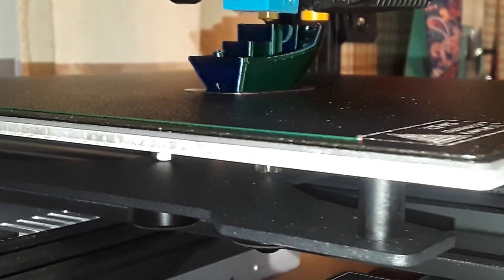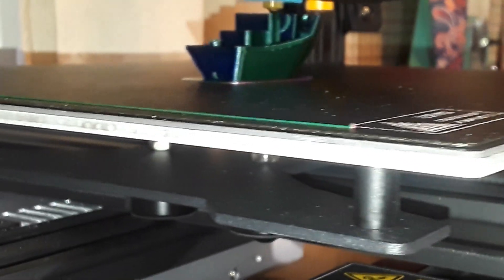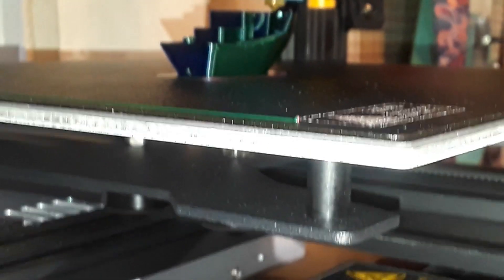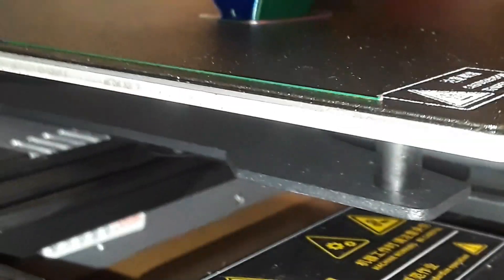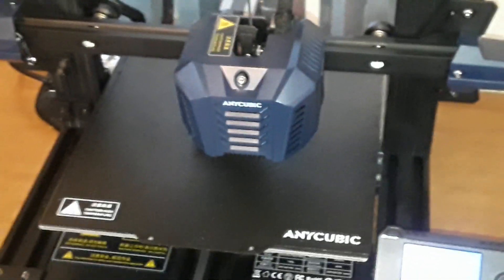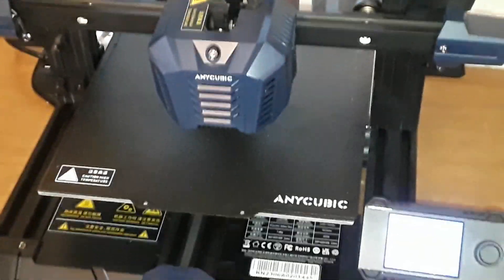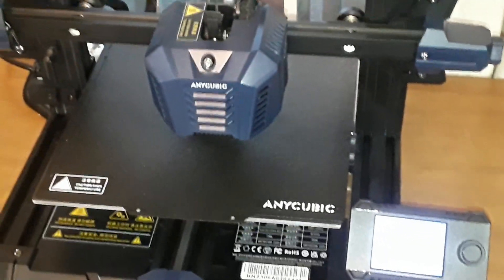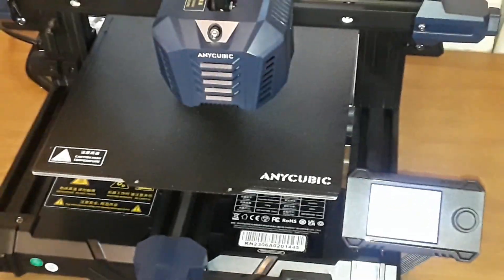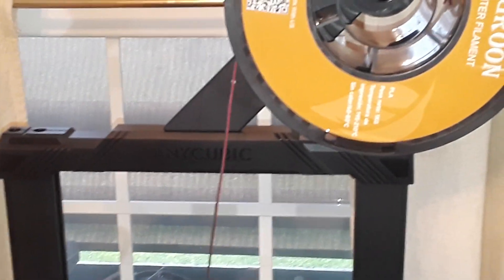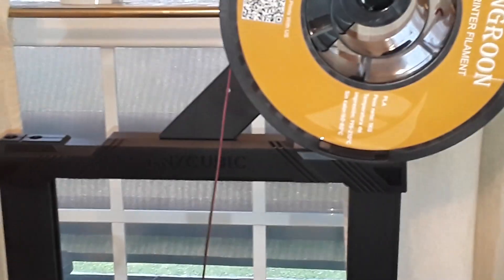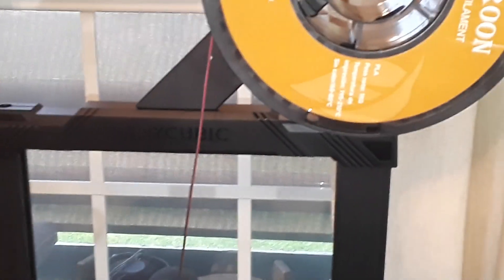This one is the Anycubic Cobra Neo, which is a new printer that is out from Anycubic, and it is super affordable and absolutely one of the easiest printers that I've ever set up.